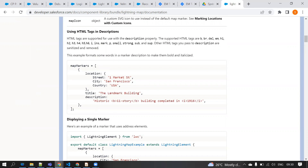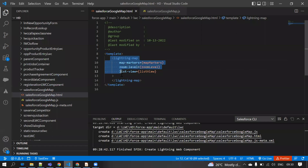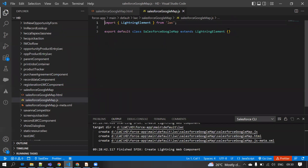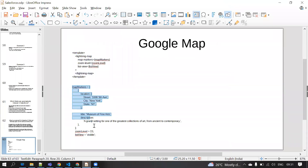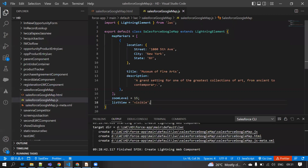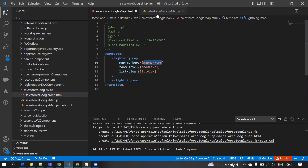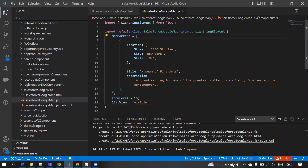Now we have created the lightning:map component. In it I have used three attributes: mapMarkers, zoomLevel, and listView. We have created this, but we haven't set the values for those variables yet.